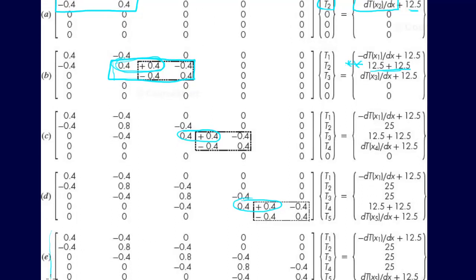So when we get it all put together, you can see they're carrying out this math, where you do the 0.4 plus 0.4, so we get 0.8 on the diagonal elements.